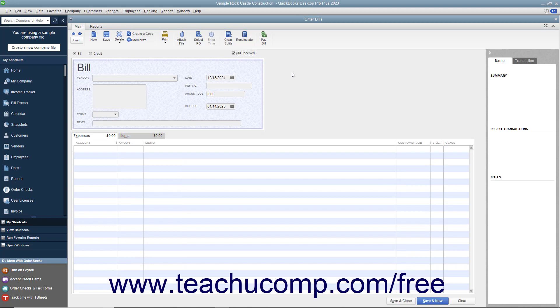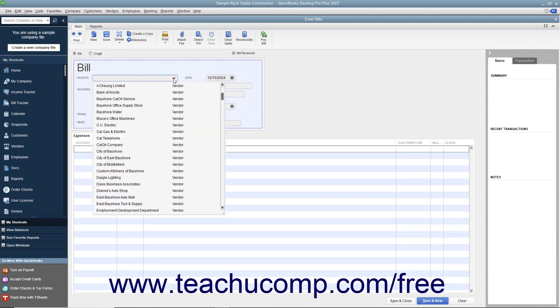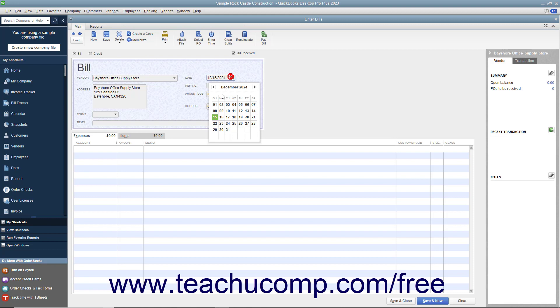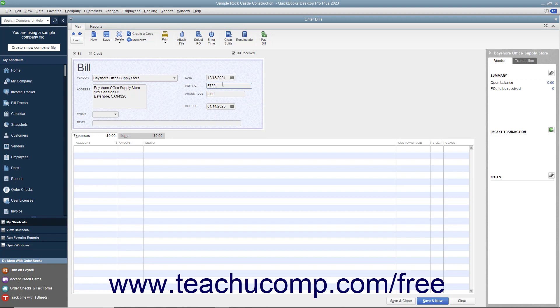When entering a bill, select the name of the vendor that sent you the bill from the vendor dropdown. Ensure you have entered the date on which you received the bill into the date field. Enter the bill's number into the reference number field. Then enter the amount of the bill into the amount due field. Ensure that you have the correct due date set in the bill due field.